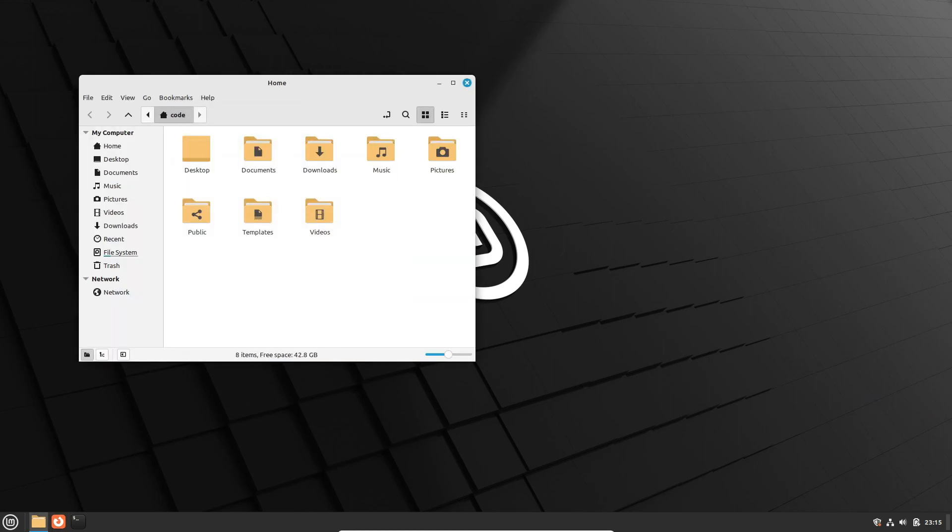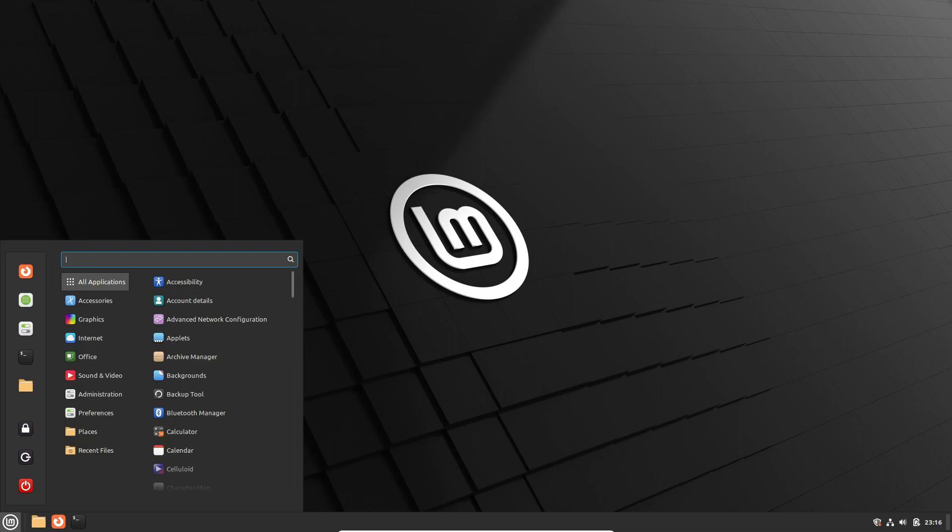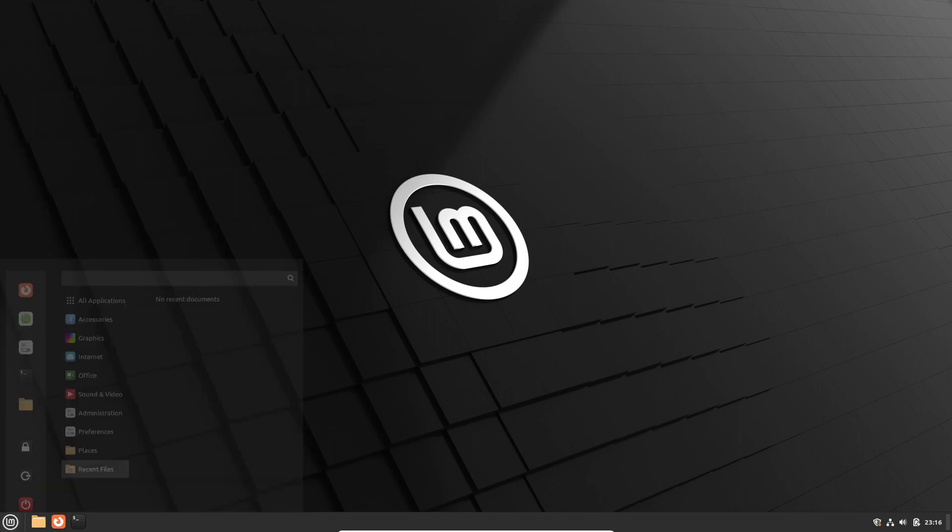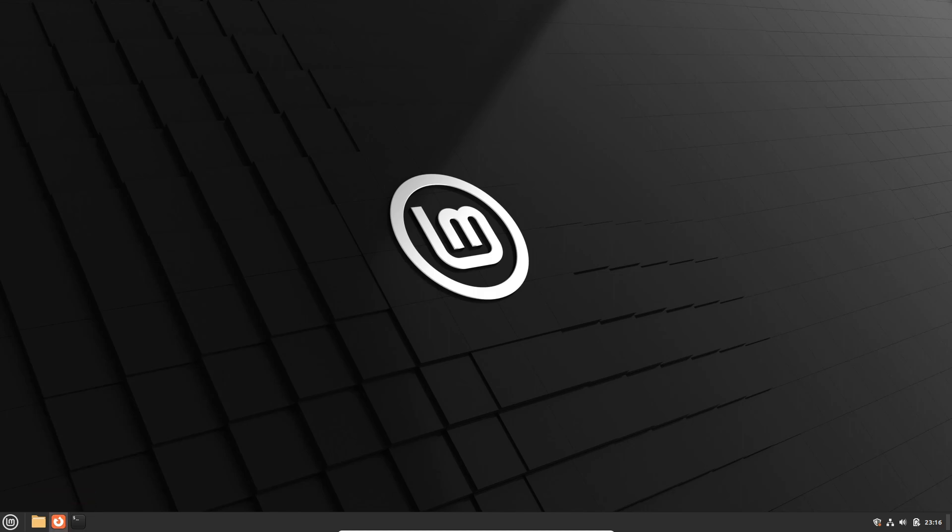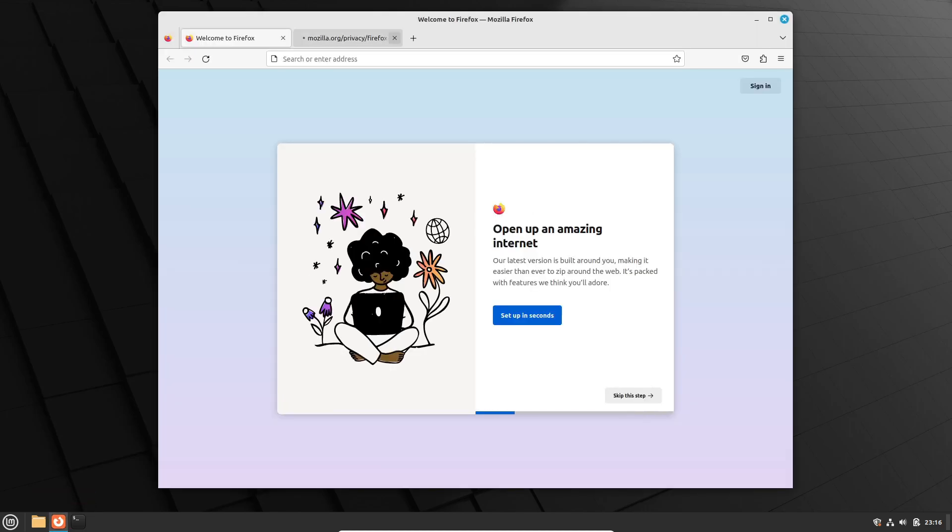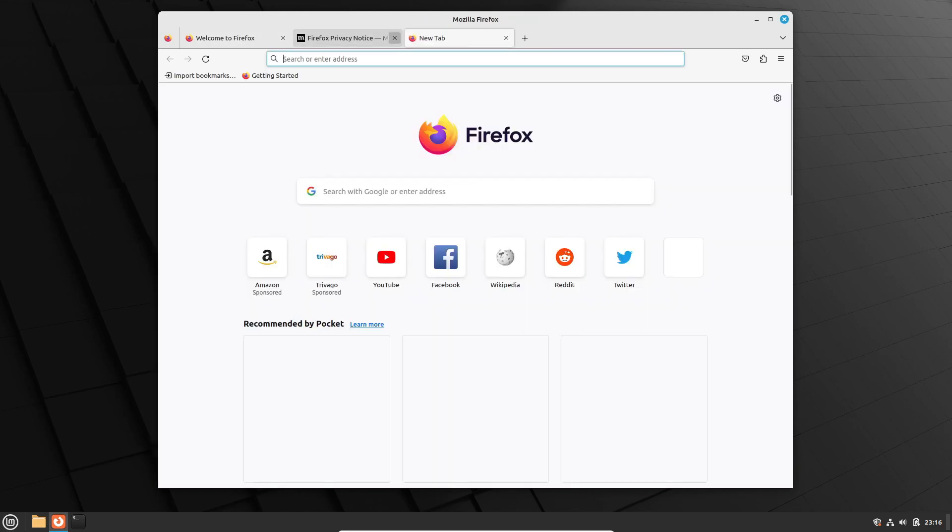However, it's important to be aware that while the Linux Mint team has rigorously tested everything before release, the Edge ISO may not offer the same level of stability as the other ISOs in the Linux Mint family. Additionally, it might not provide as robust support for proprietary drivers.